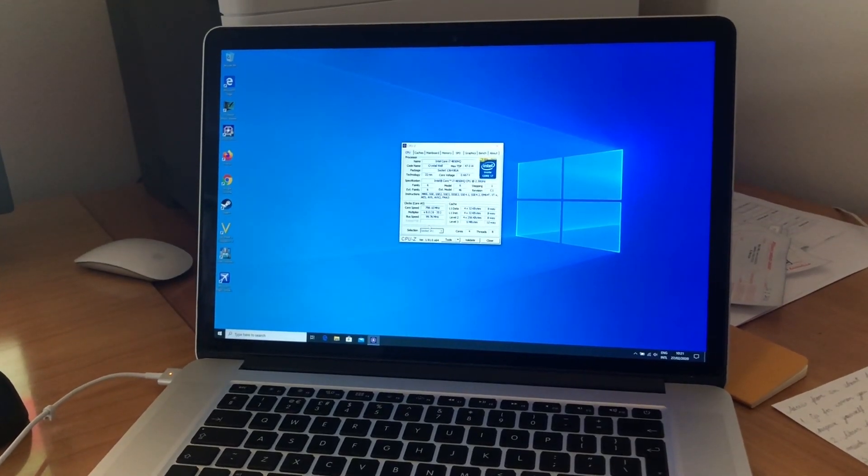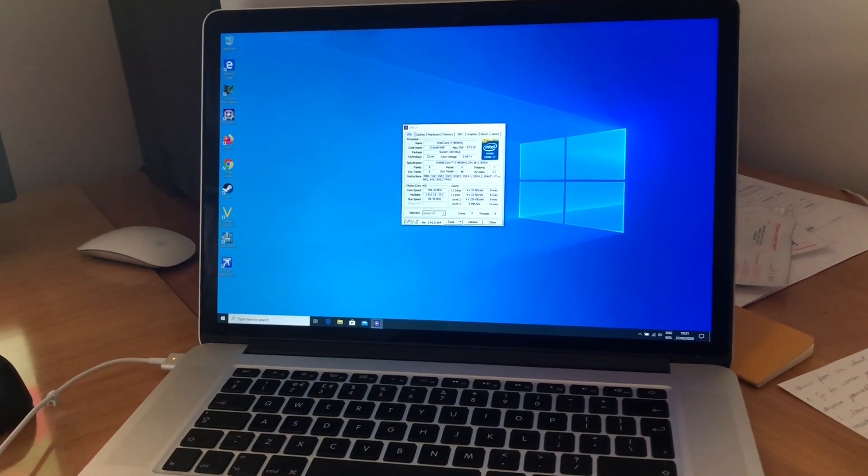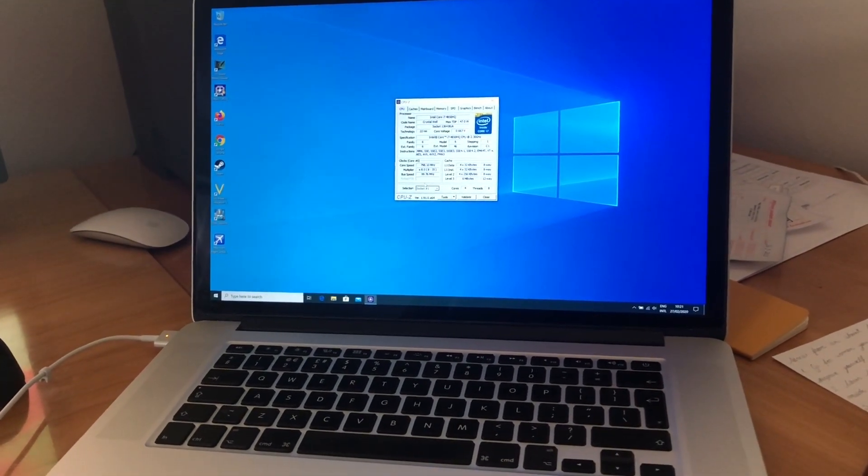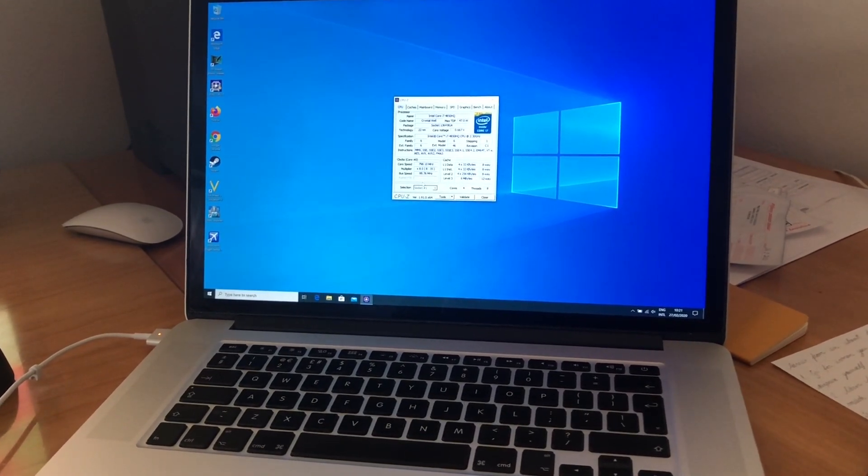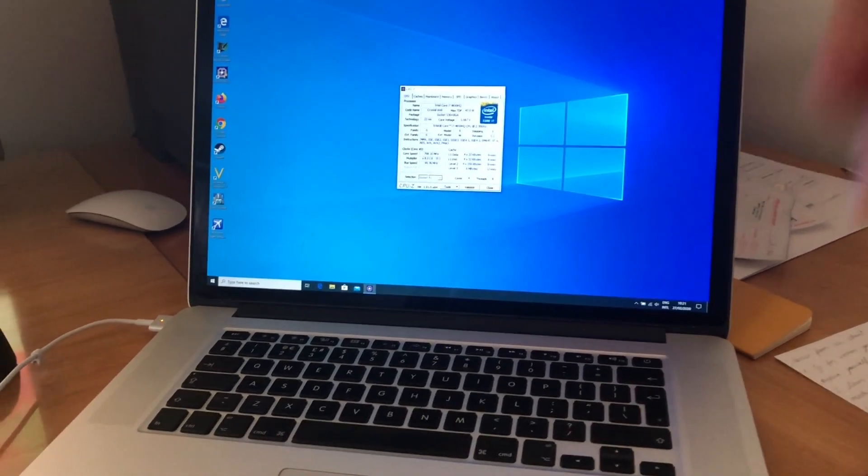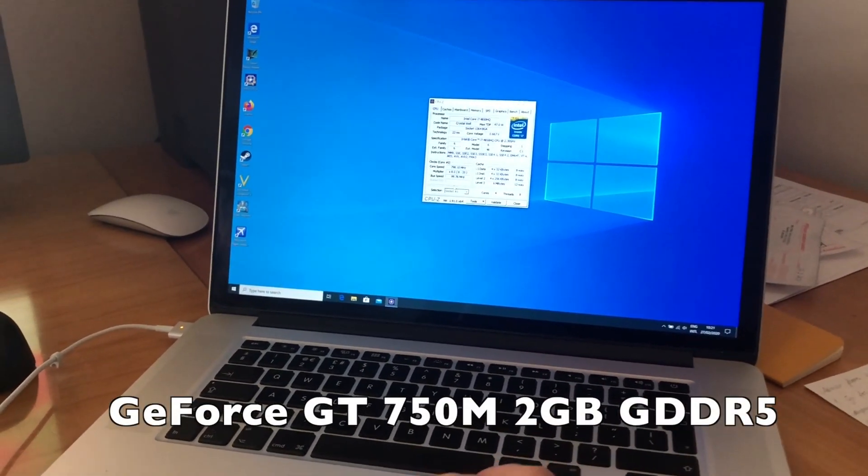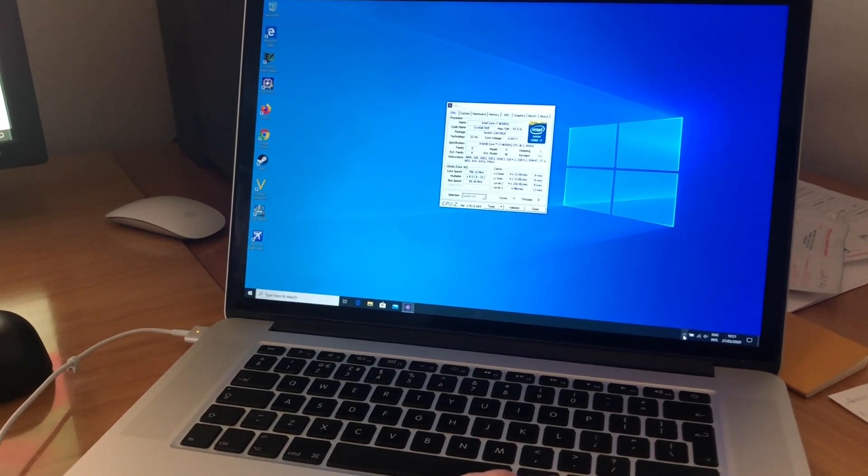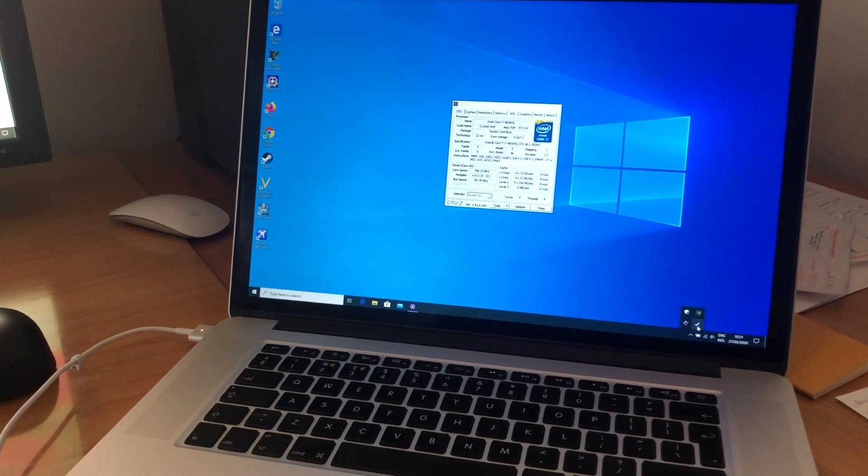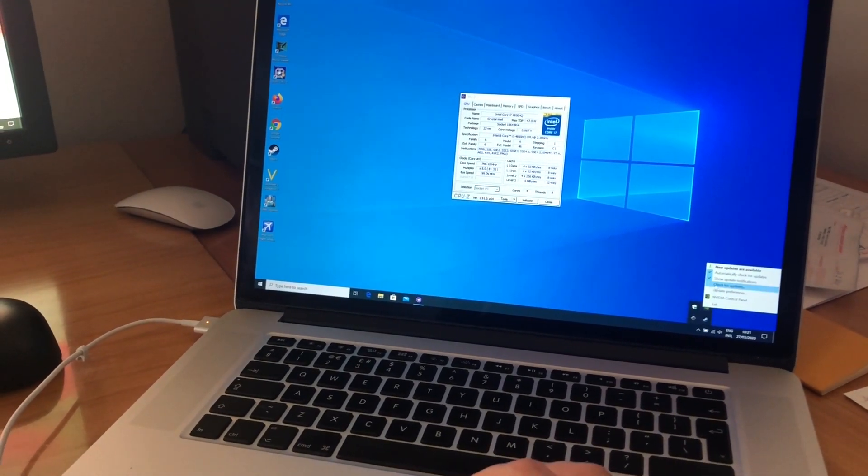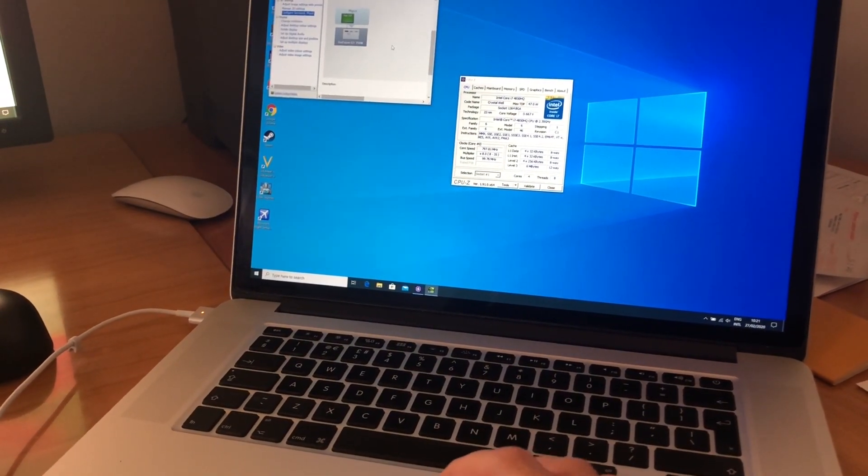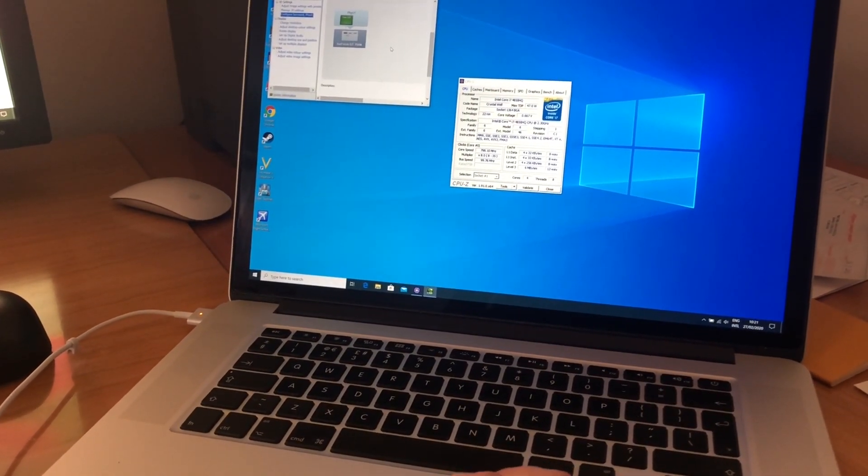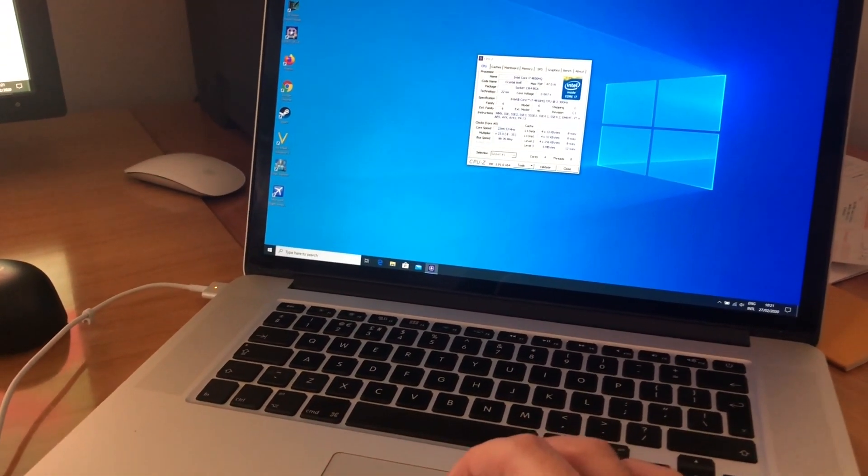Instead of just the Iris graphics - let me have a look - yeah that's right, GT 750M with 2 gigs of memory. And I have here the Mac Pro that you know and love.